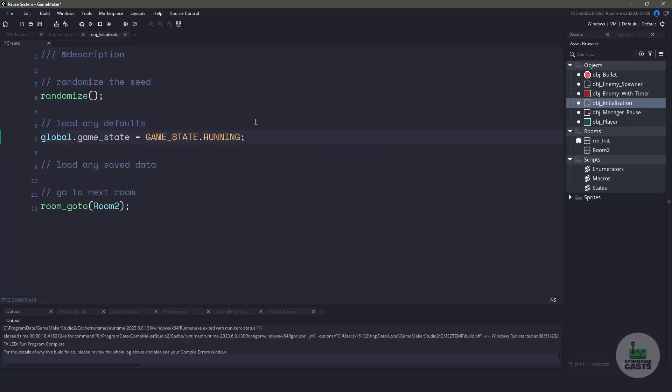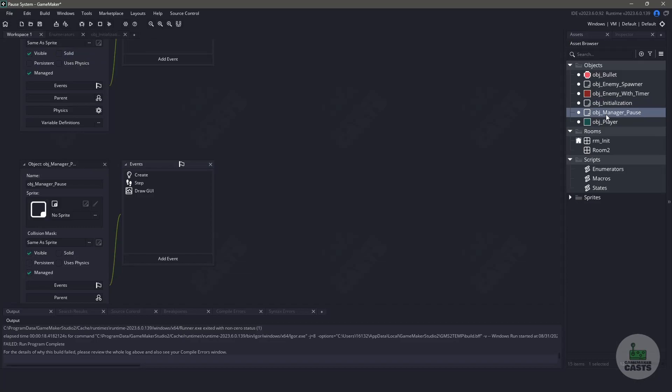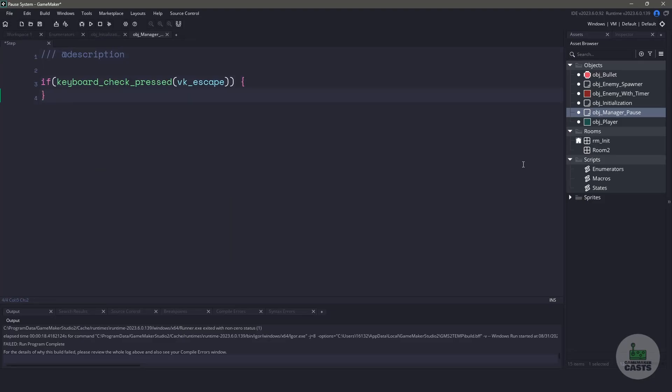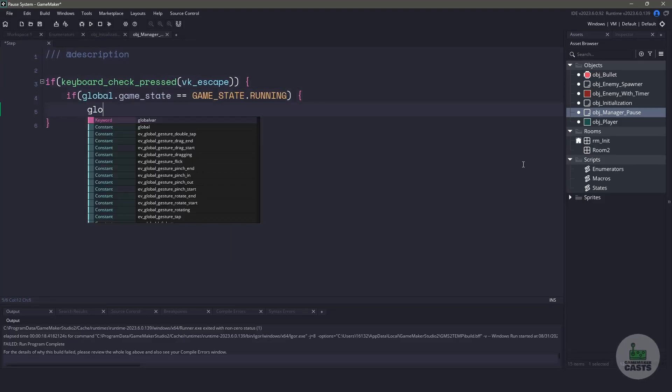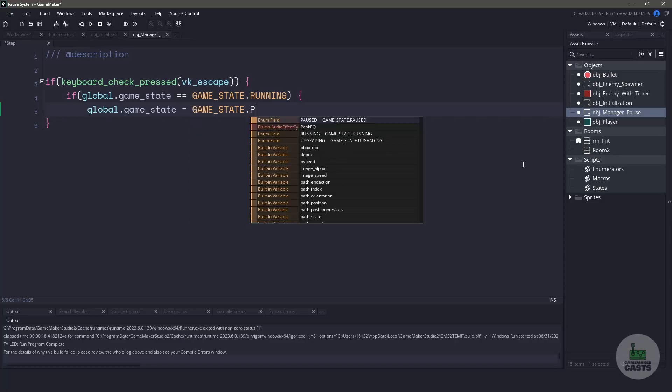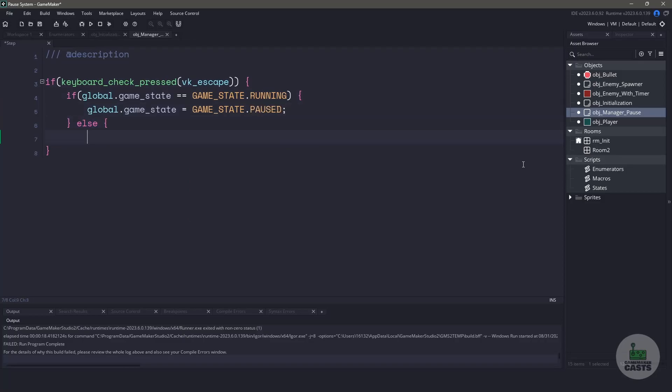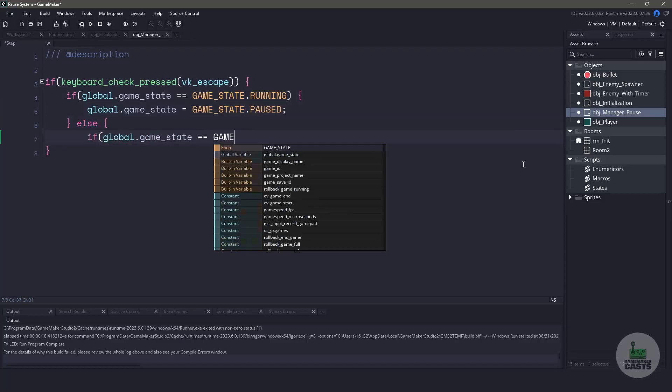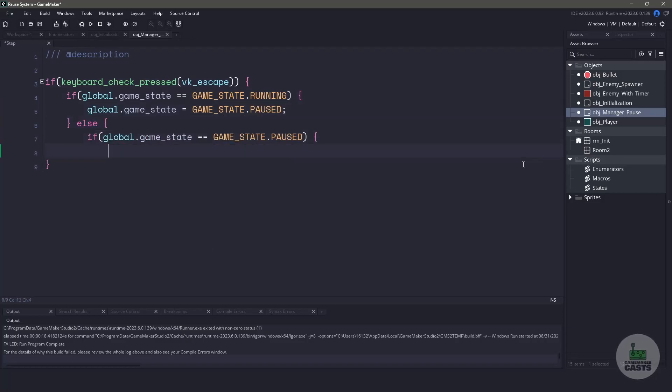This can be accessed all throughout my project. In my game, I also have a pause manager object. This is going to be responsible for our state machine and handling of the objects. For now, let's just go to the step event and listen for the escape key. If our game state is in running, then we're just going to switch it to the pause state. Otherwise, if we're in the state of pause, then let's switch it back to running.